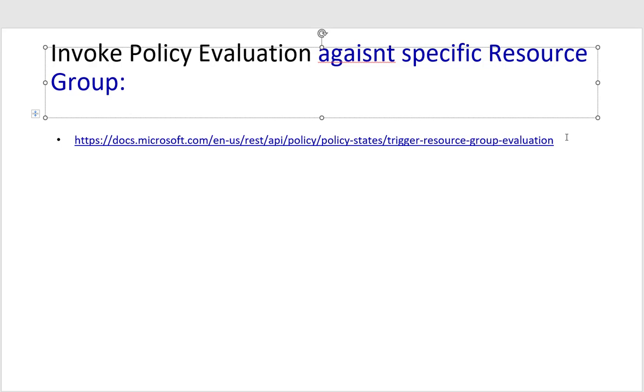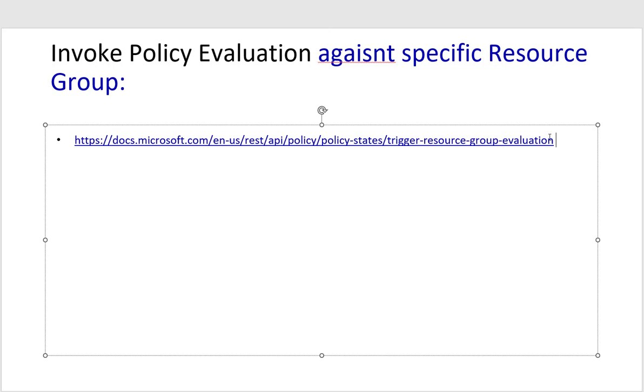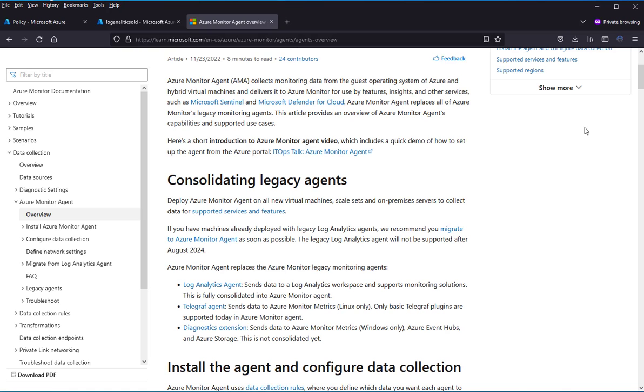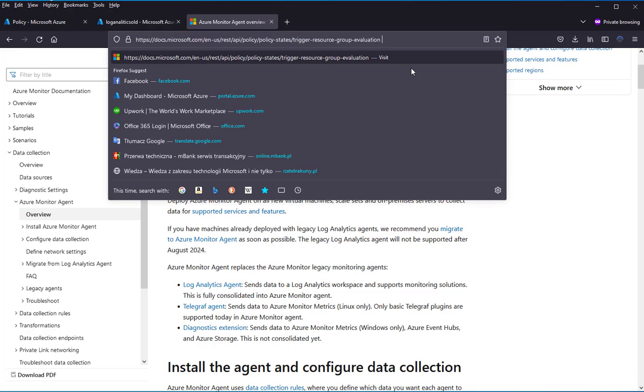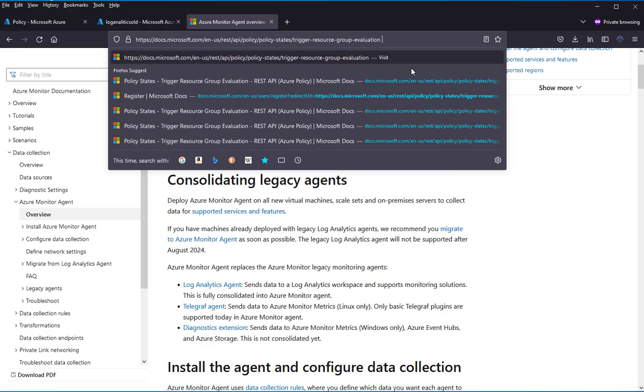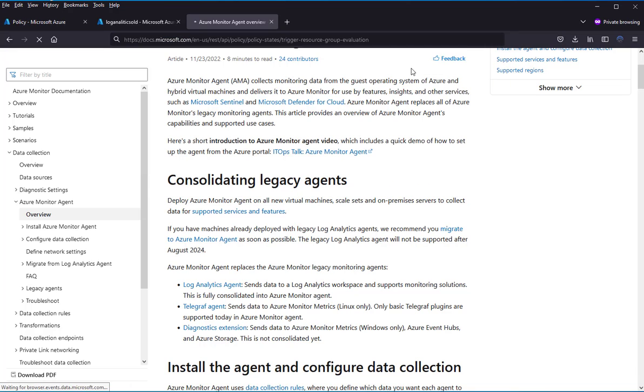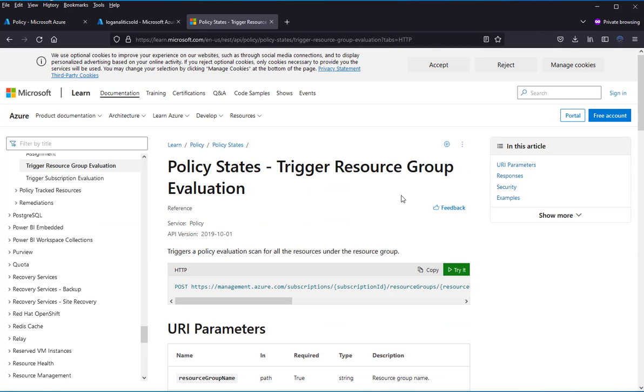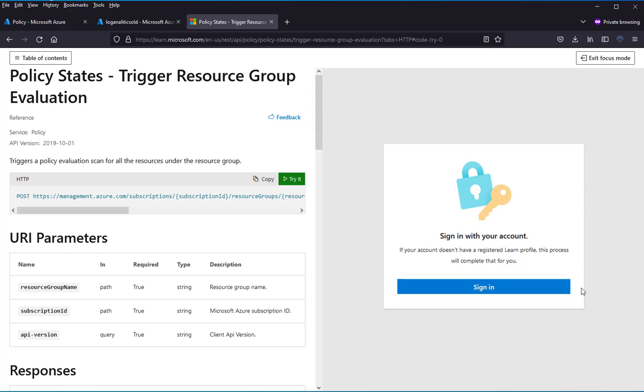If you would like to speed up the process of policy evaluation, we can just use this REST API. I will browse this site and let's try it.